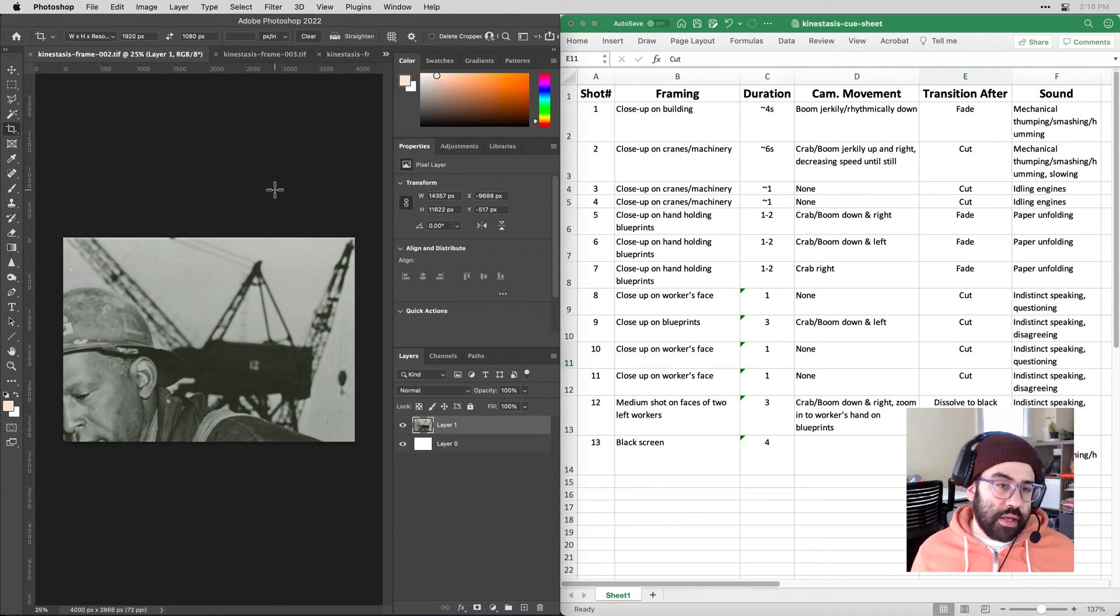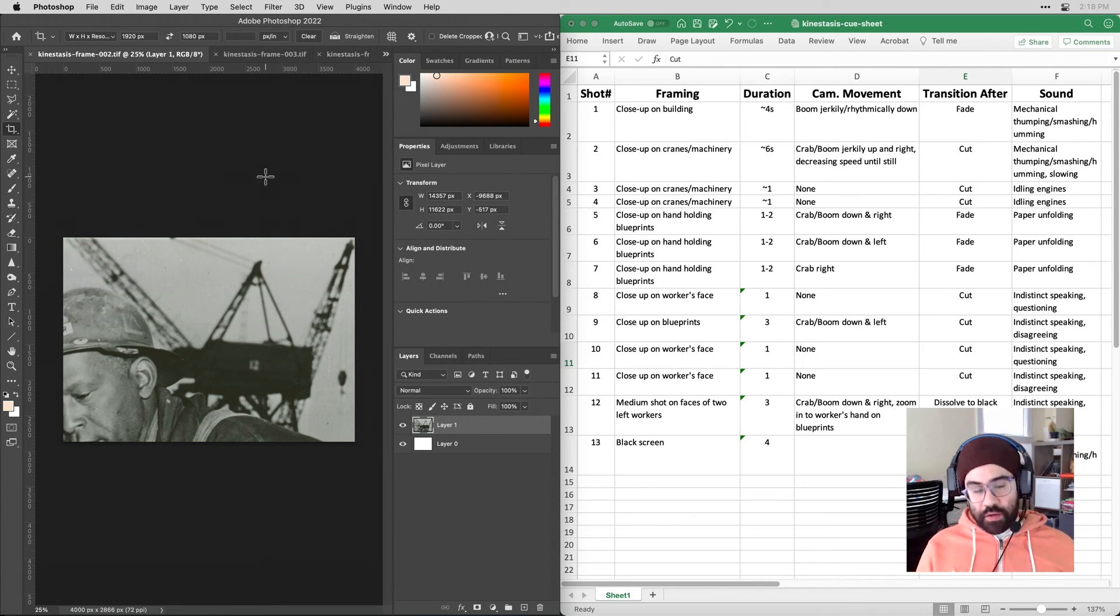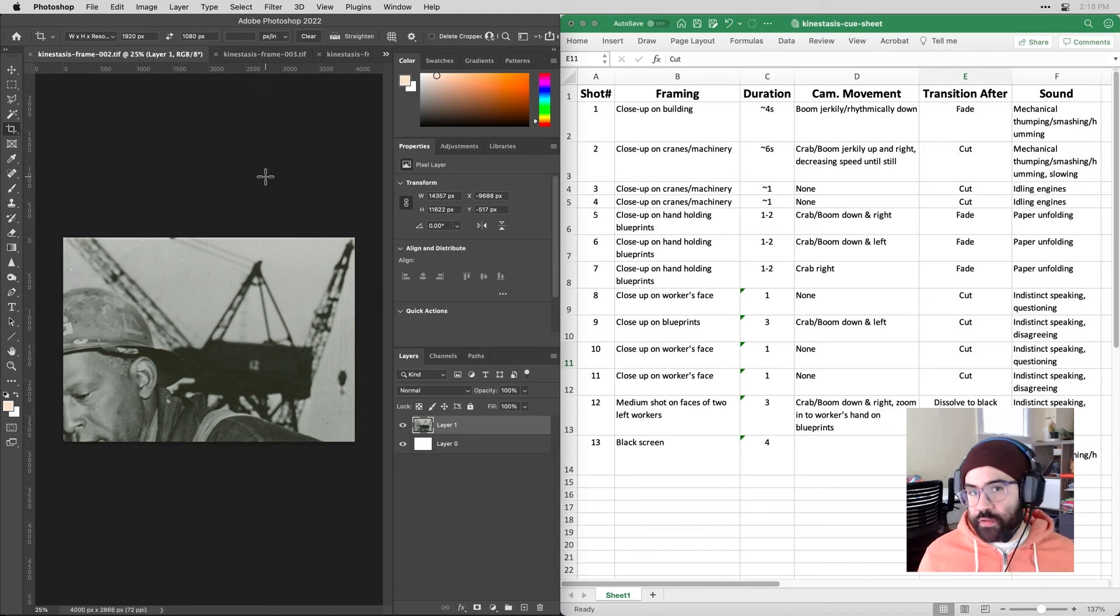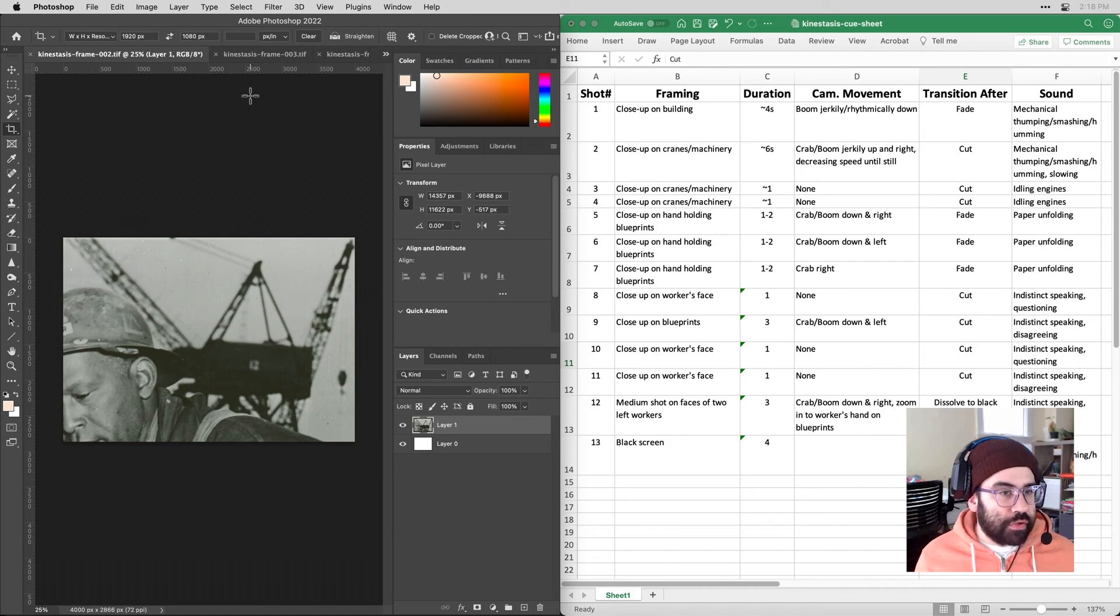All right, so I've gone ahead and made all my crops based off my cue sheet. Now I did notice that I was saving these out as TIFF files, which ended up giving me very large file sizes, probably too much for my After Effects rig to handle.